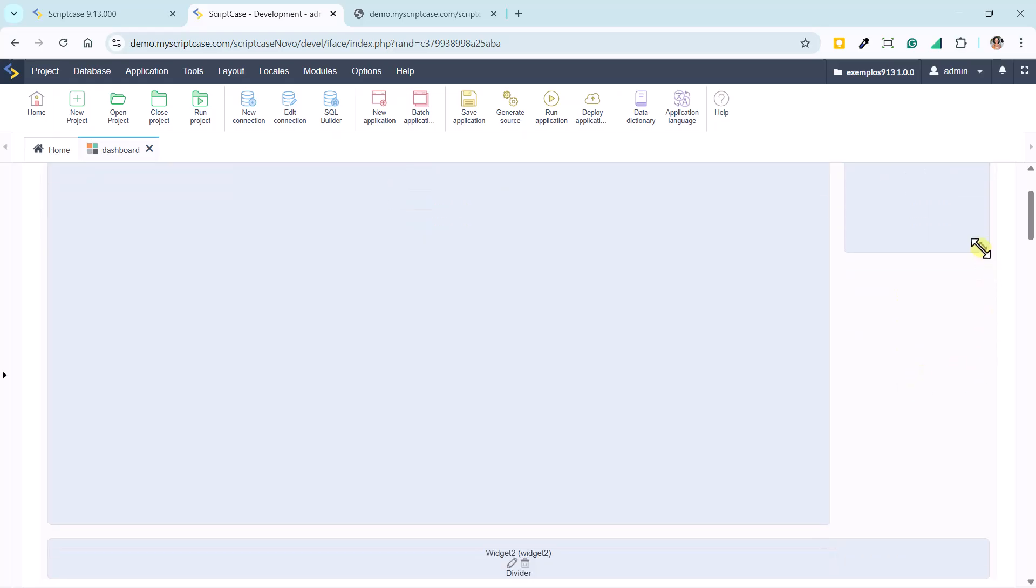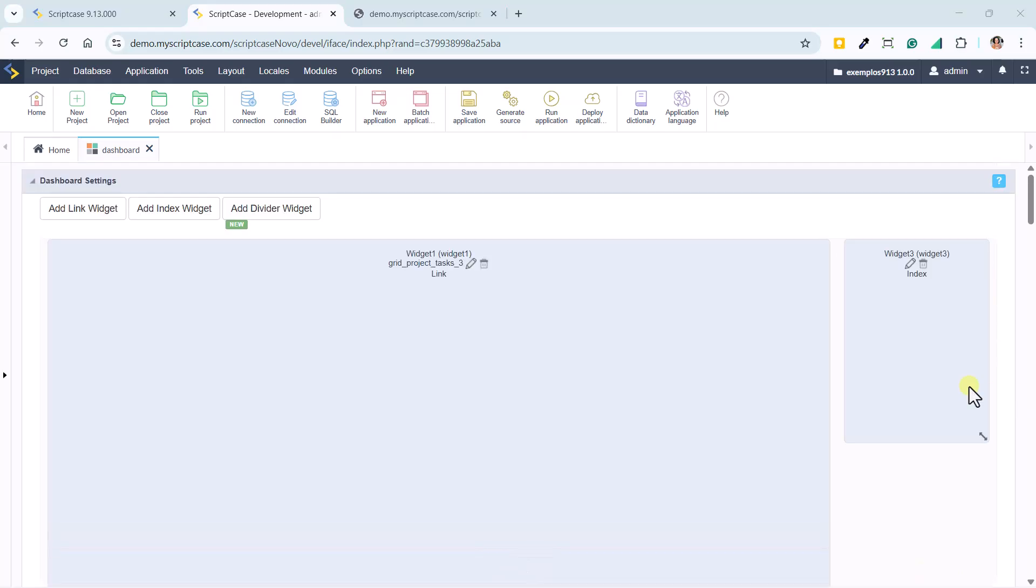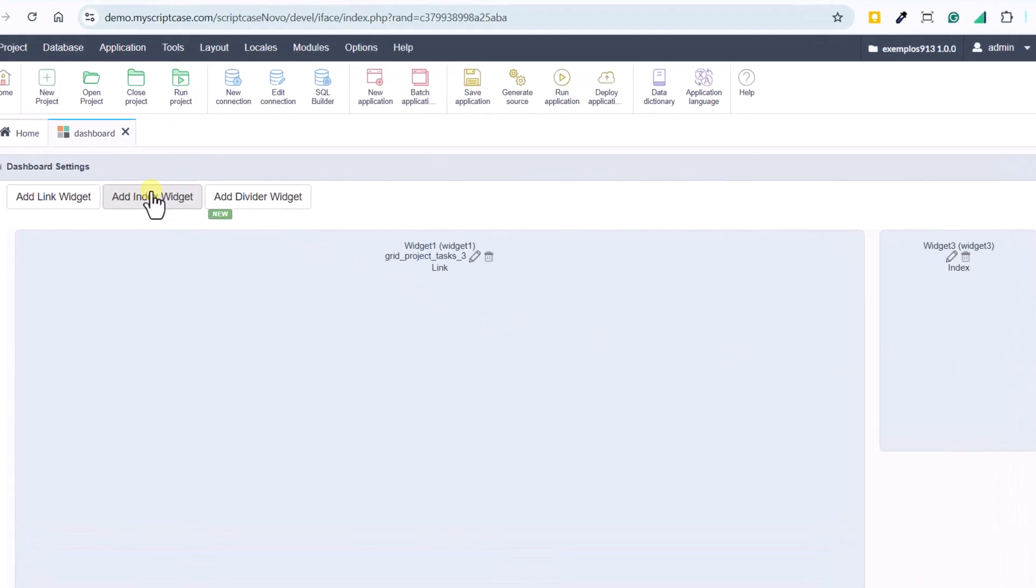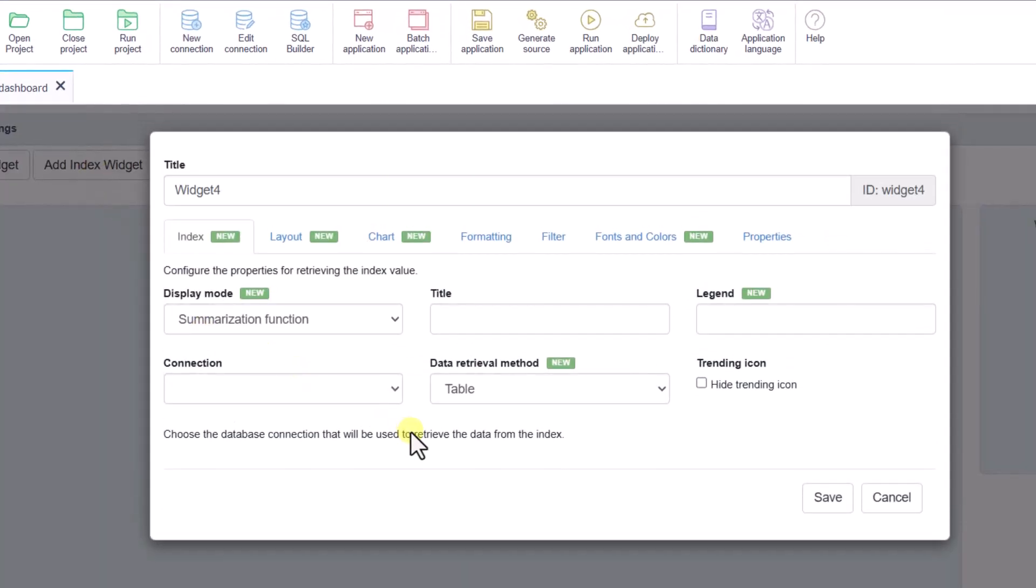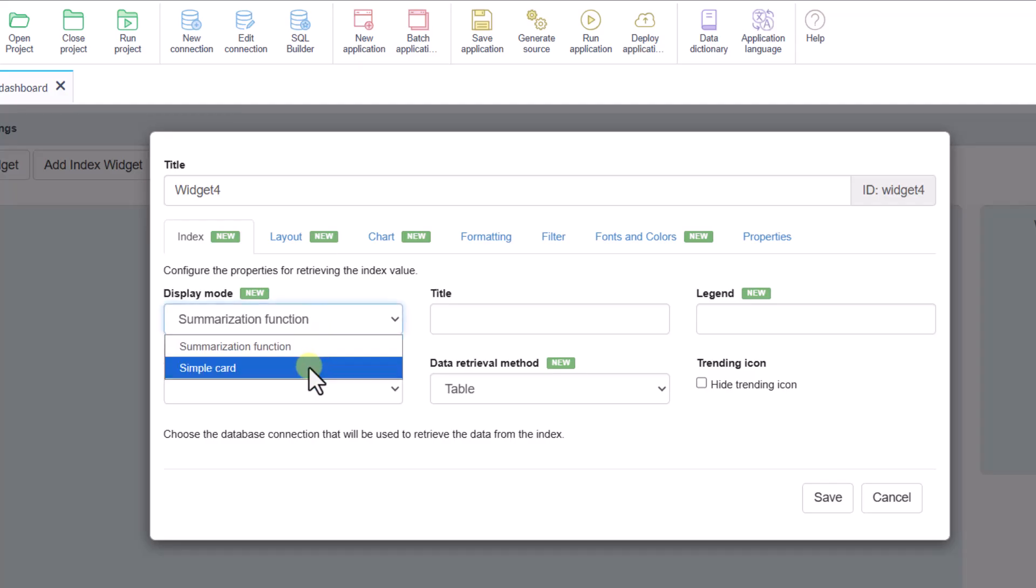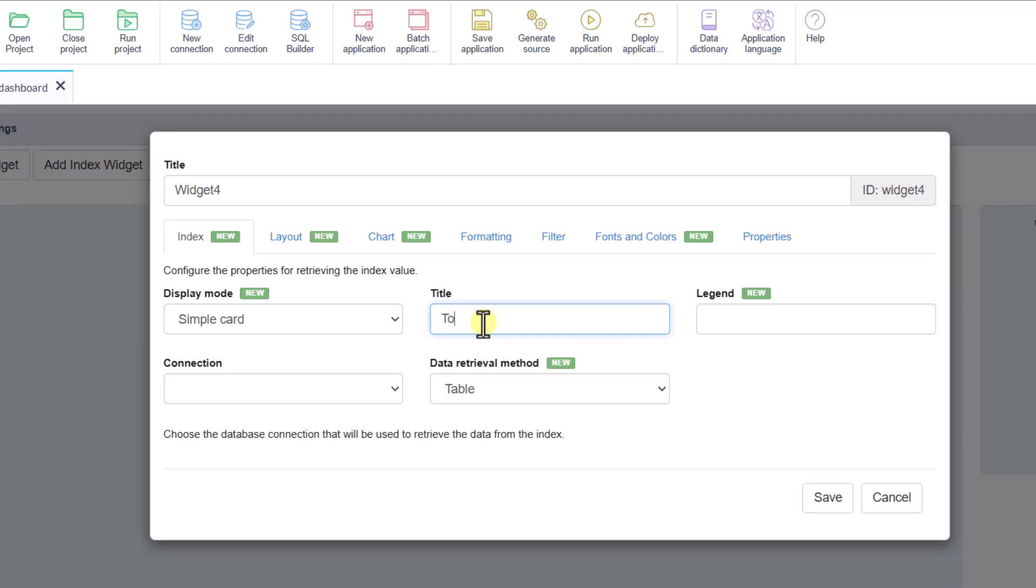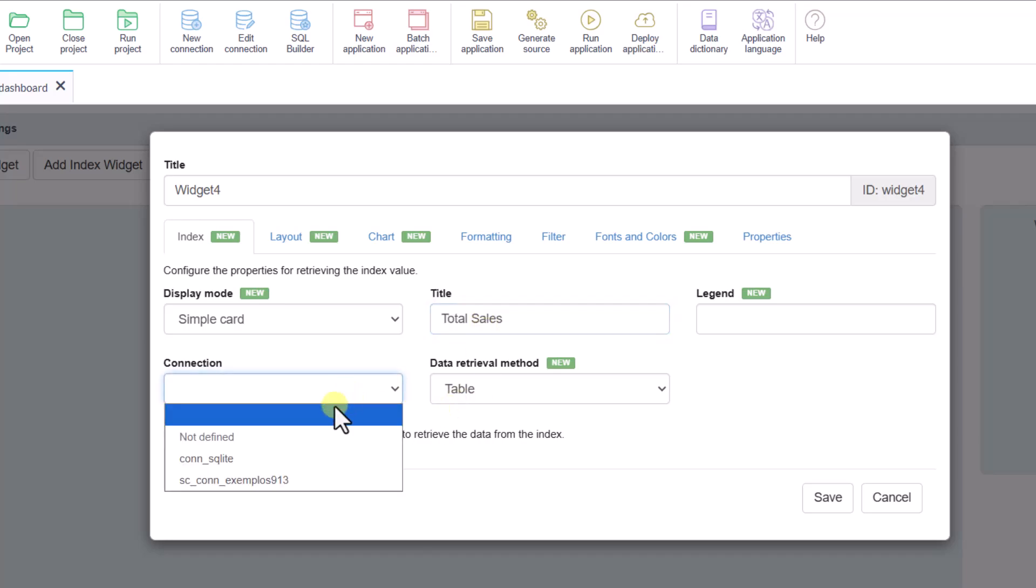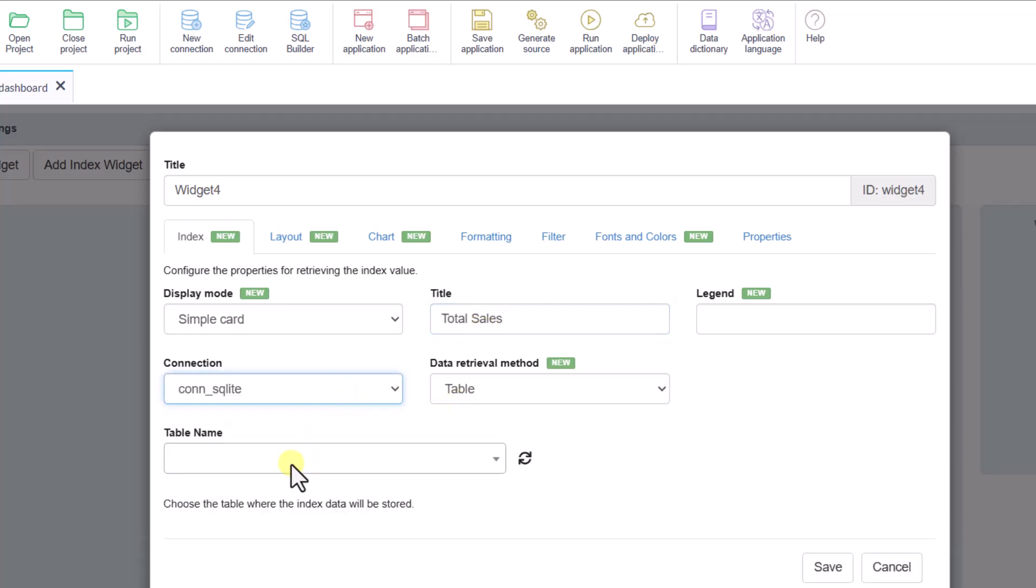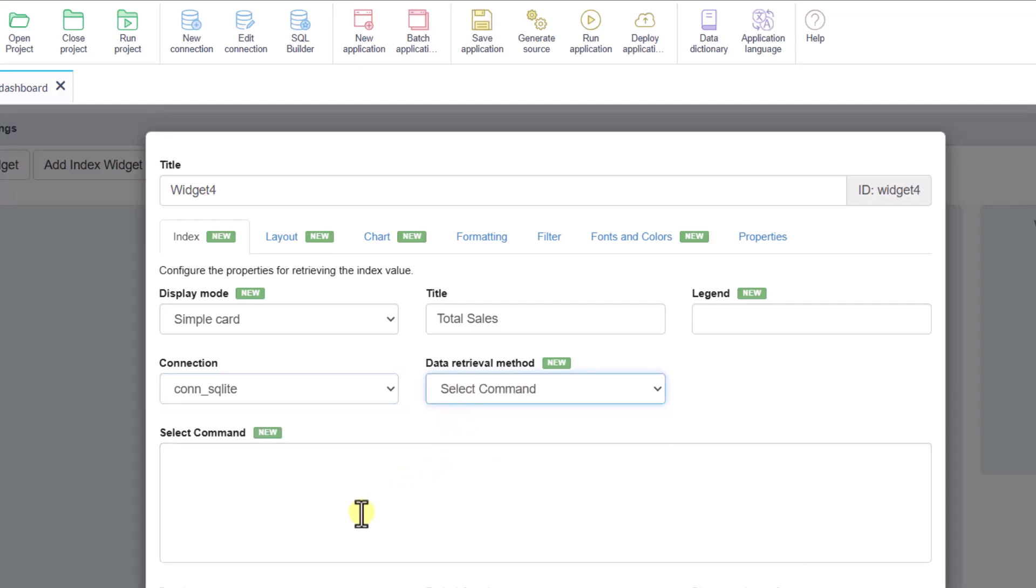Then, we create a second index, this time using the new manual select command inside a card. This option allows us to write SQL queries directly inside the widget. In this example, we use a simple command to count the number of new customers per year.